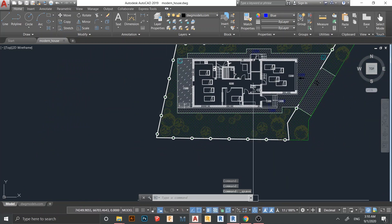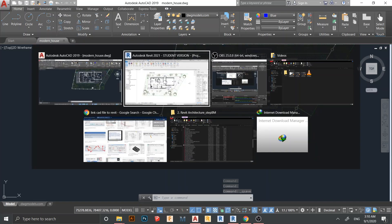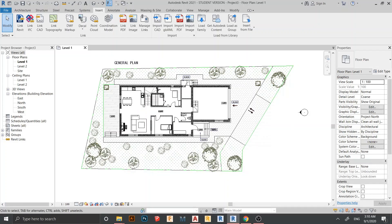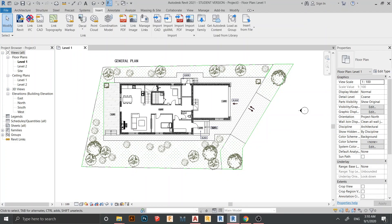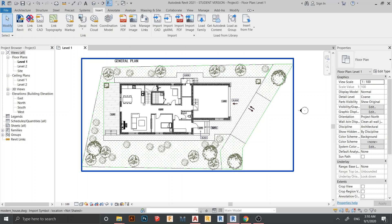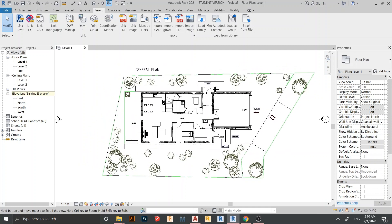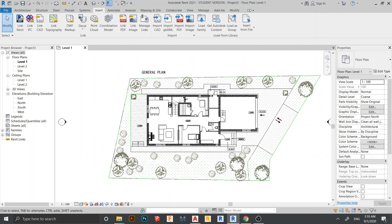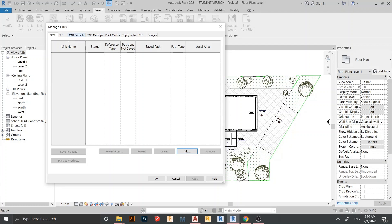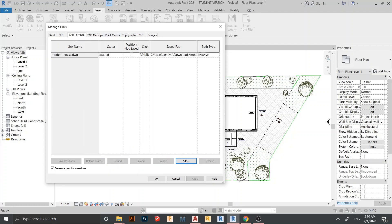Now let's go back to our Revit file. Here is my Revit file — as you can see it hasn't updated yet, which is normal. To update it, we need to go to the Insert tab again and find Manage Links.